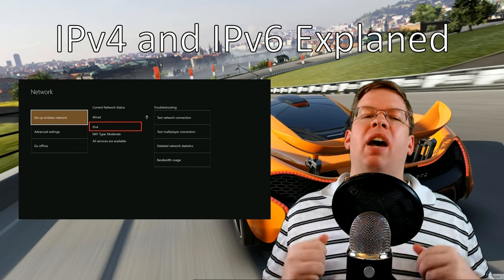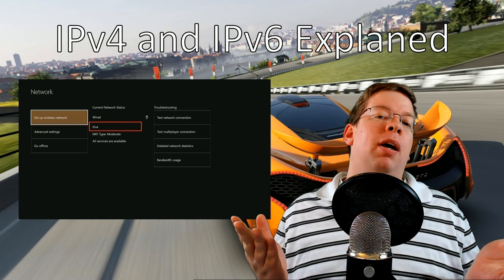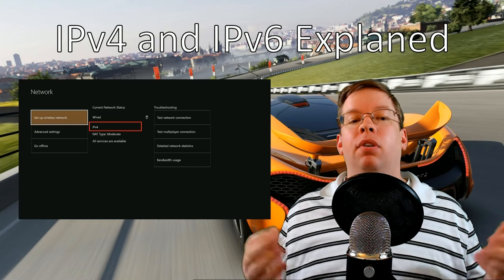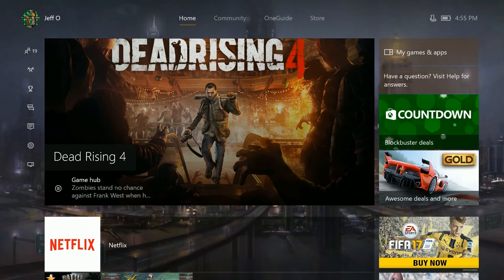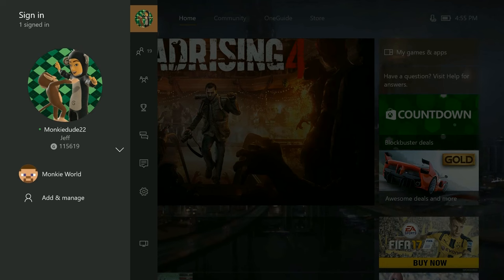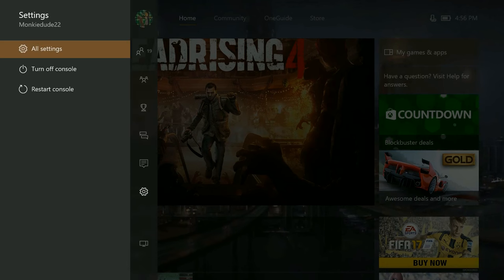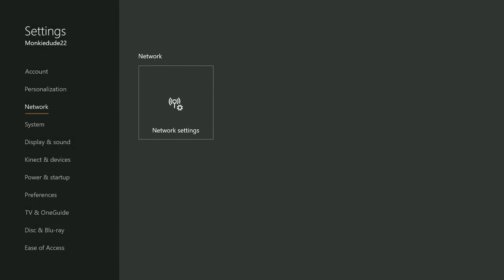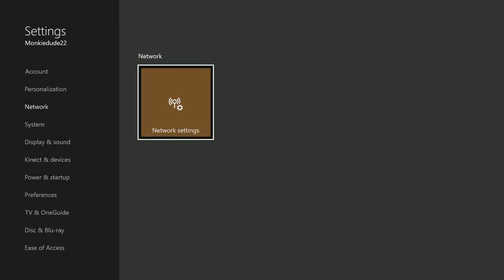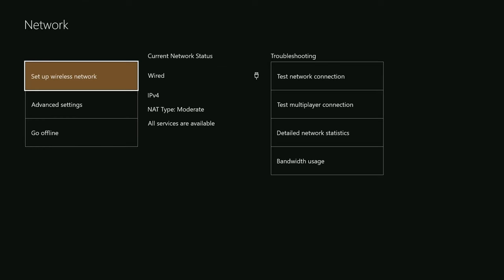So how can you tell if you're using IPv4 or IPv6 on the Xbox One console? It's quite simple. On the Xbox Dashboard, open the guide by sliding left on the controller or double tapping the Xbox button. Then scroll down to Settings and hit A on All Settings. From the Settings menu, highlight Network and press A on Network Settings. If your Xbox One has IPv6 connectivity, your current network status will read IPv4 and IPv6. To see your actual IP address and gateway addresses, just select Advanced Settings.